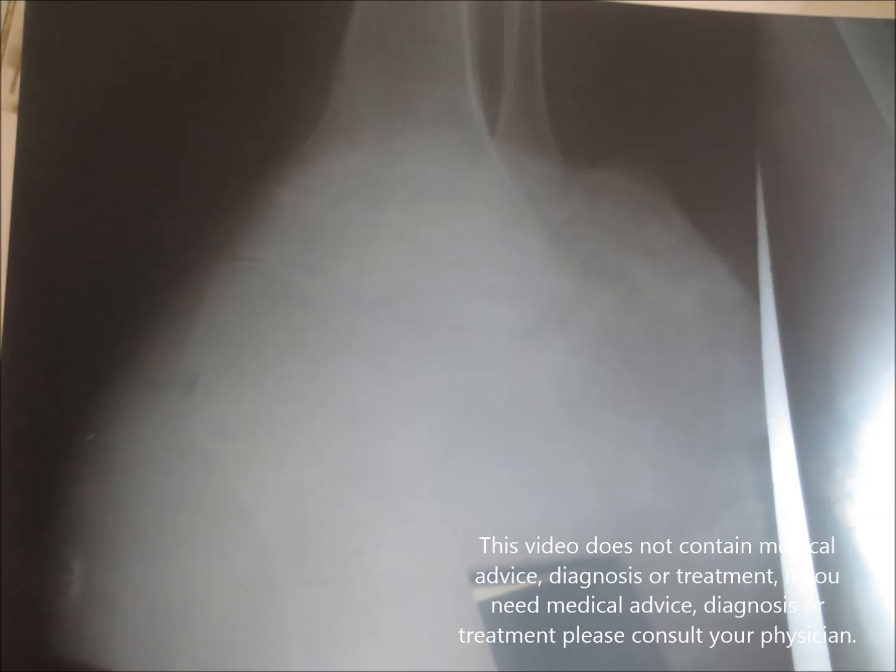One x-ray was underexposed and another one was overexposed, as you can see here. Thank you for giving your available two minutes.